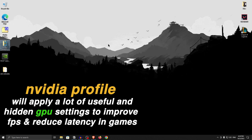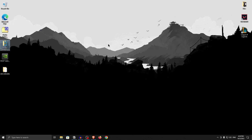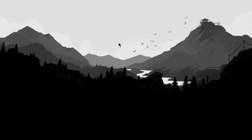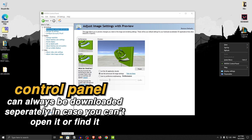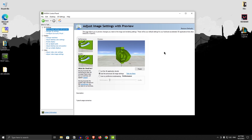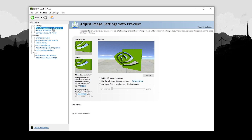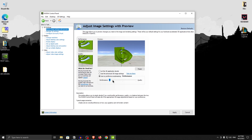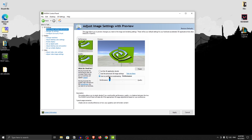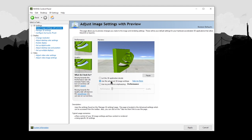This will apply a lot of hidden settings that improve latency and FPS in games. There are also some settings to verify inside the NVIDIA Control Panel itself to make sure everything is working properly. Right-click on the empty space on your desktop and open up the NVIDIA Control Panel. If you can't find it, open the Microsoft Store and search for the NVIDIA Control Panel to download it. Once open, for adjust image settings with preview, click use my preference emphasizing and drag it to performance. Then click use the advanced 3D image settings, hit apply, and then click take me there.